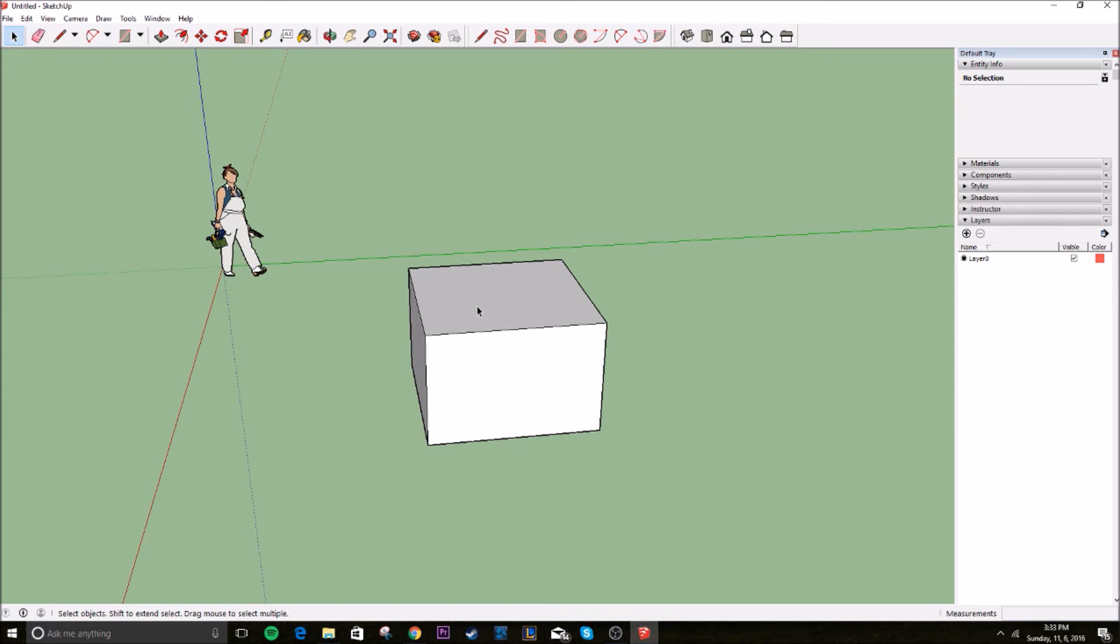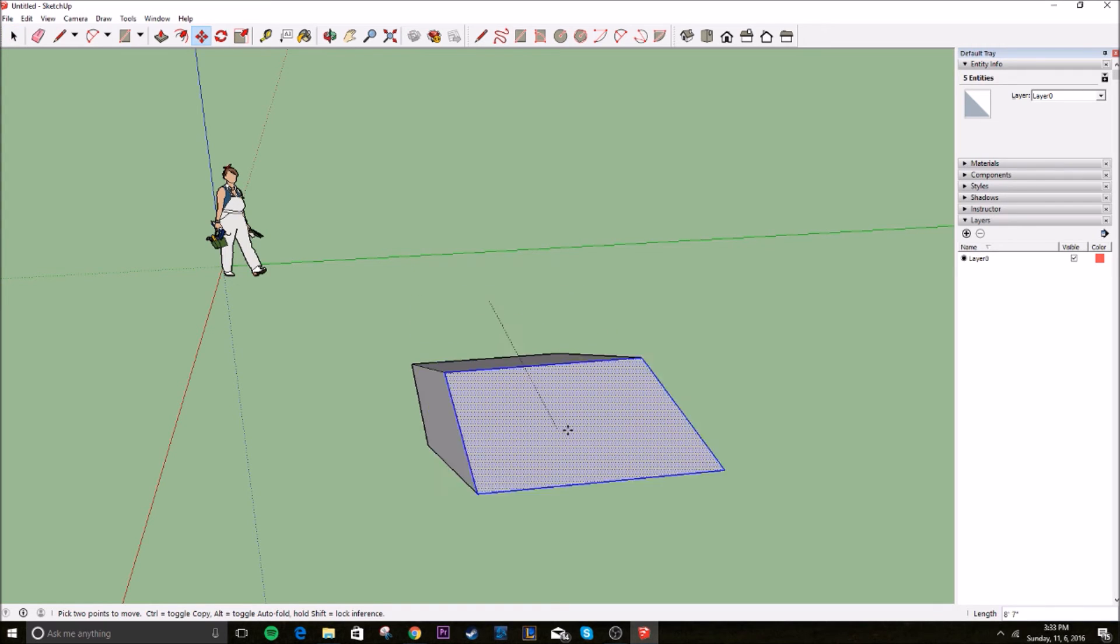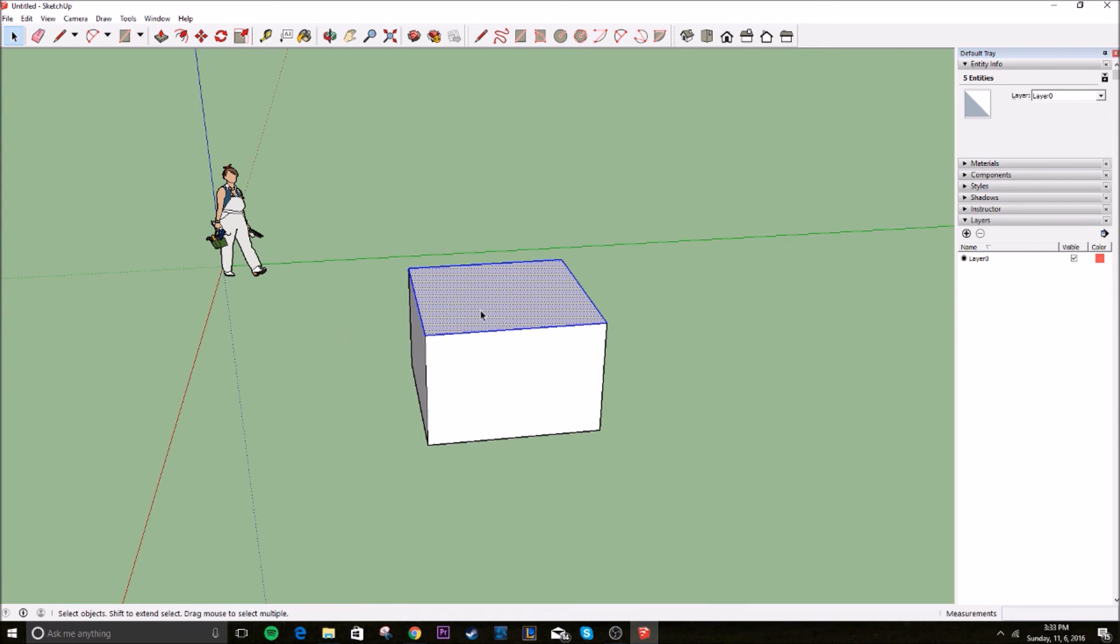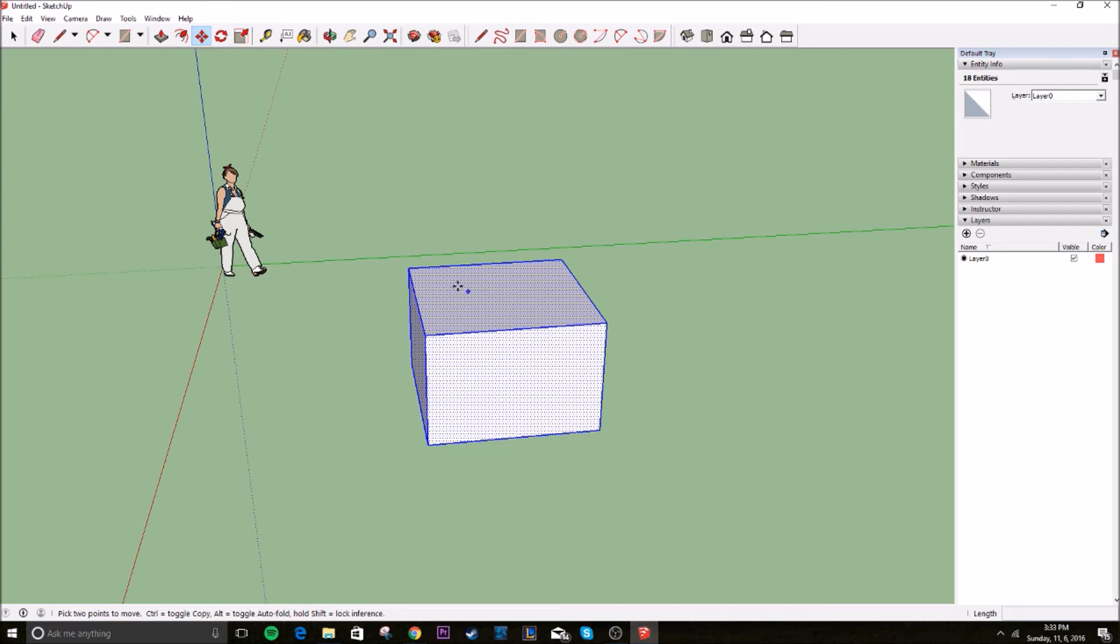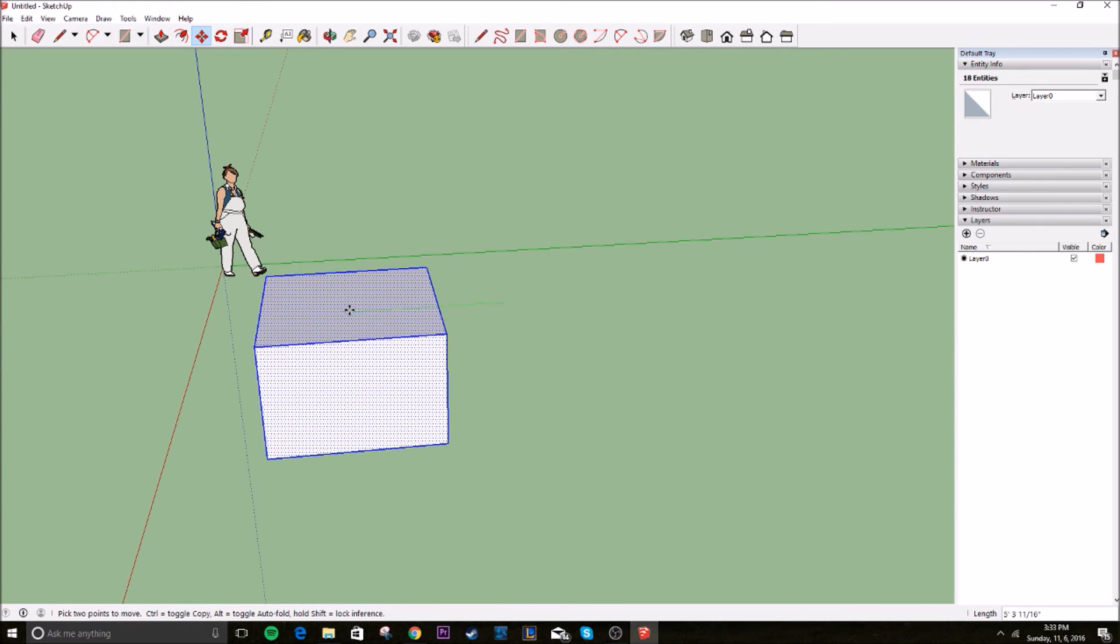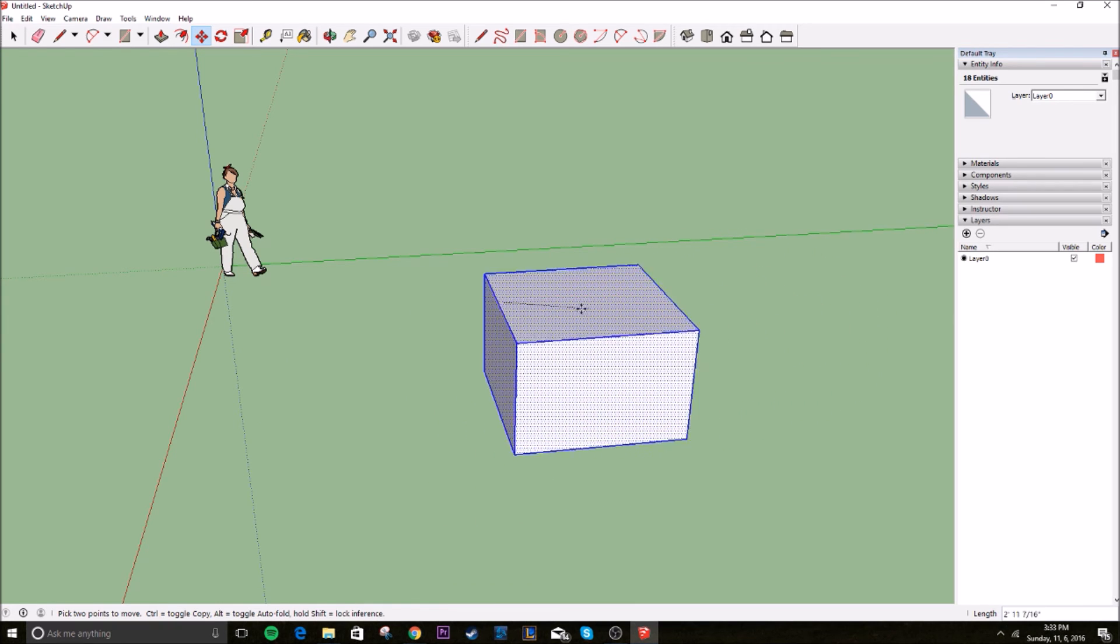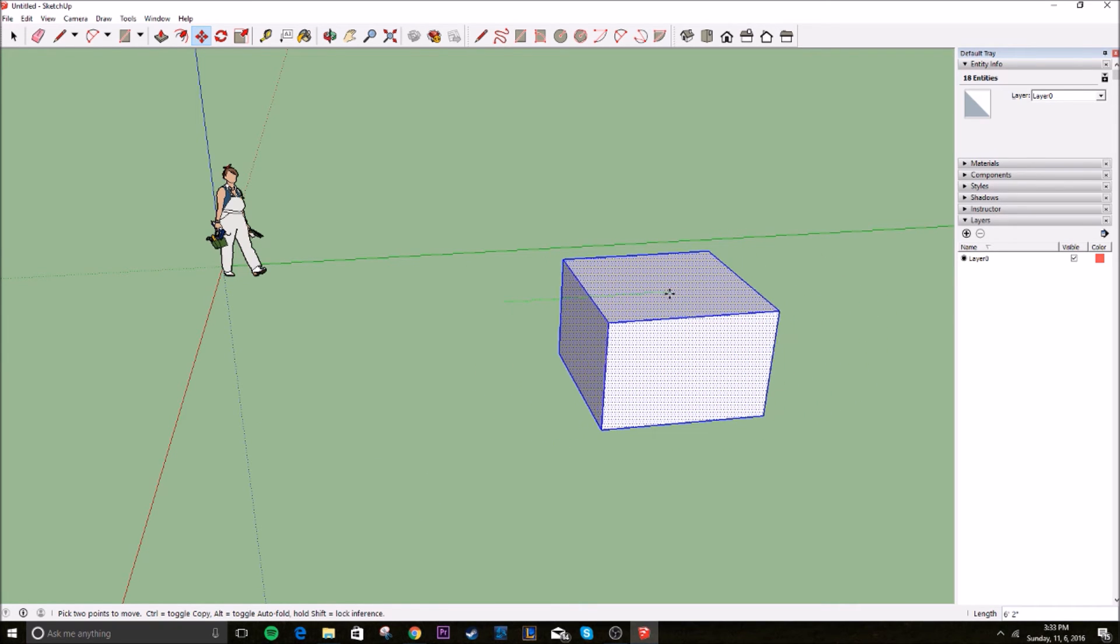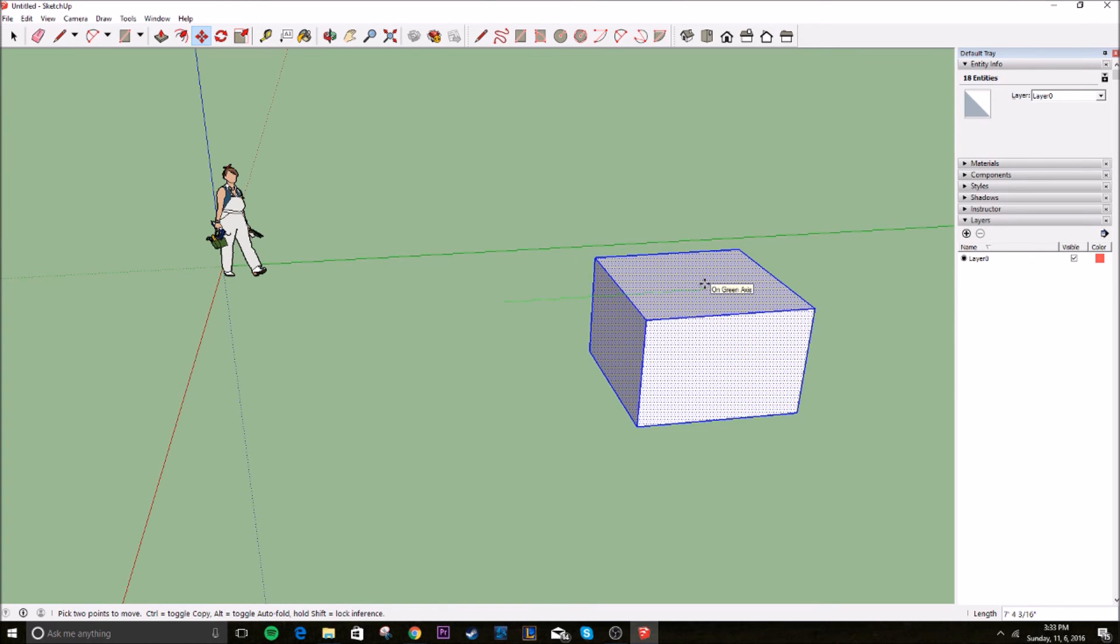When you do that with a three dimensional object, it only selects one surface still because now you've got more than just one plane. So now you need to actually triple click one, two, three, and that selects every touching face and every touching object. And now when you click on that move tool, you can move the entire object as a three dimensional object. You can do the same thing with the line tool. You just look at your measurements down there.